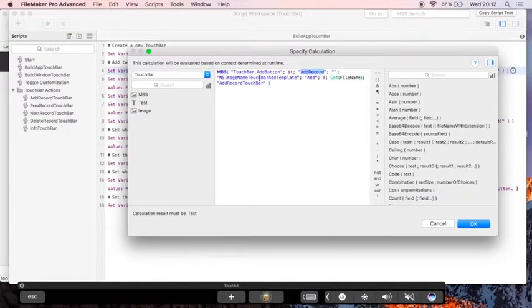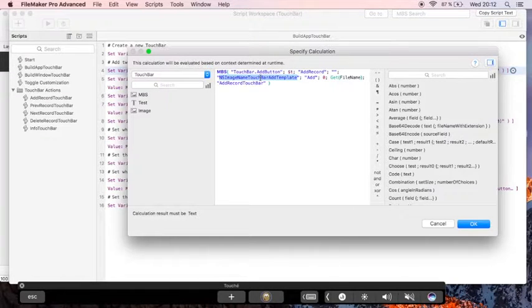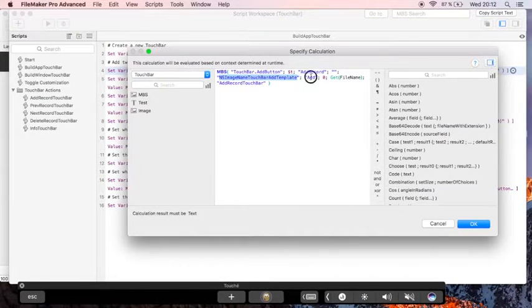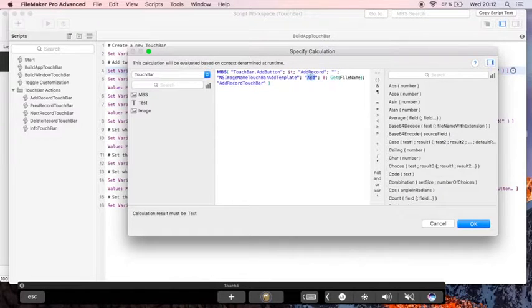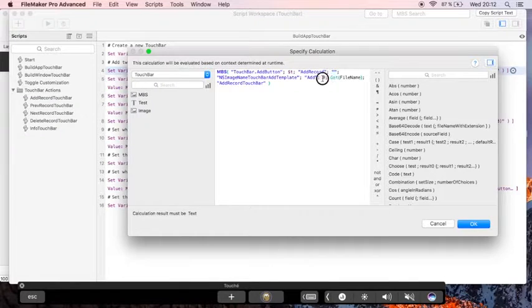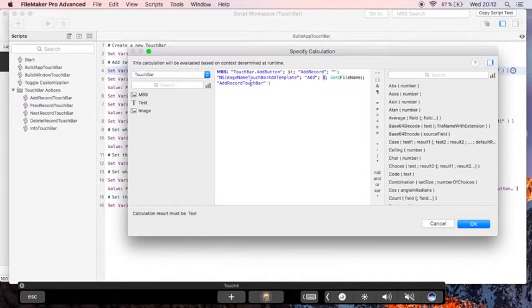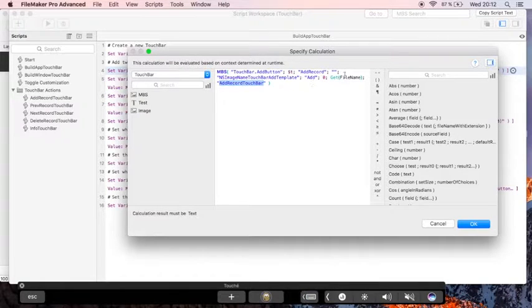It has in this case a template for the image. It has a label for the customization dialog but no label for the button itself. The priority is 0 which is the default and it will trigger this script in the current file.